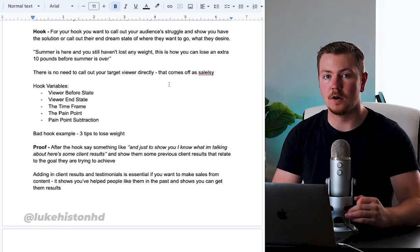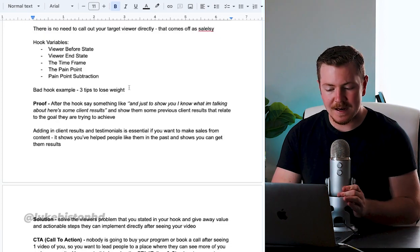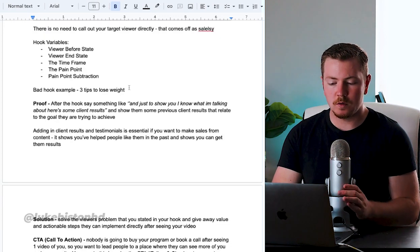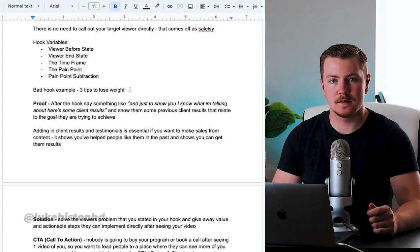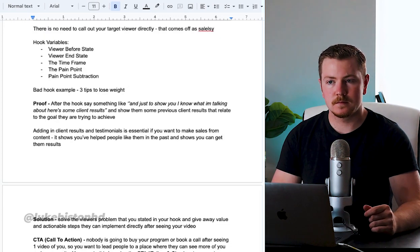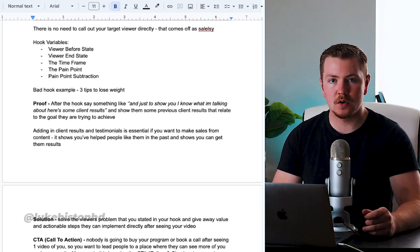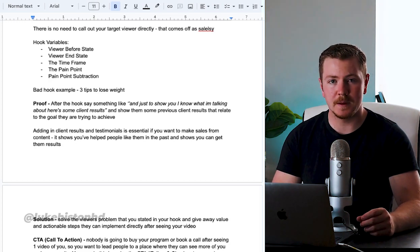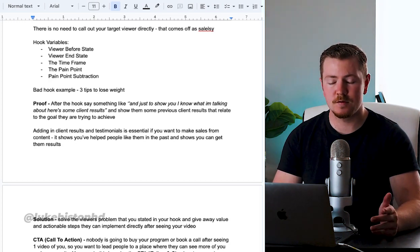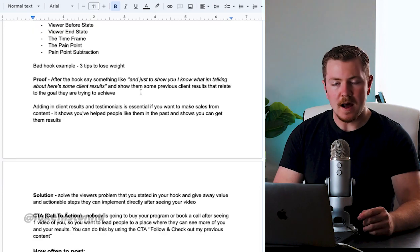A bad example of a hook would be 'three tips to lose weight.' May have worked a year ago, but now it's too basic and everybody's always doing it.